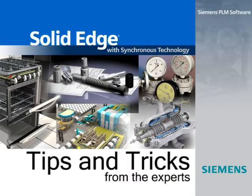Welcome to this Solid Edge podcast, bringing you quick and easy tips and tricks from the experts.